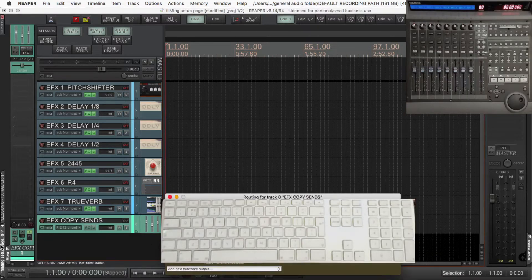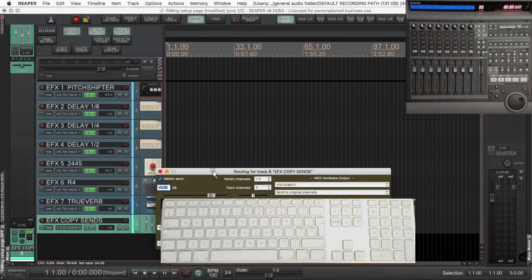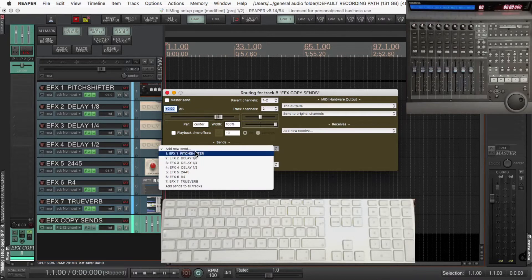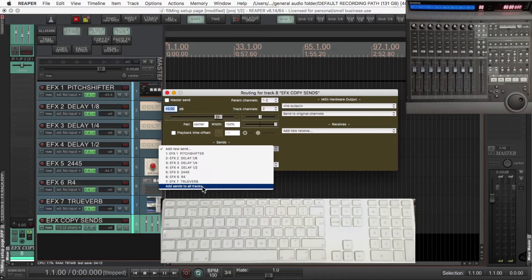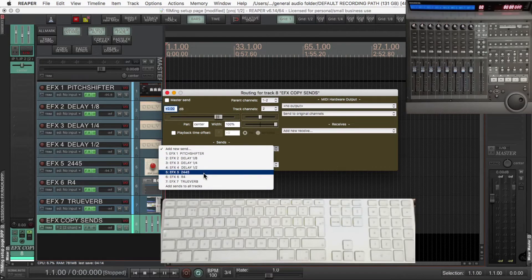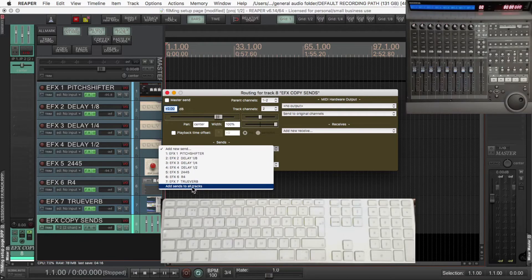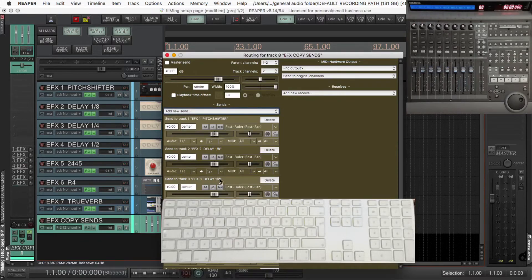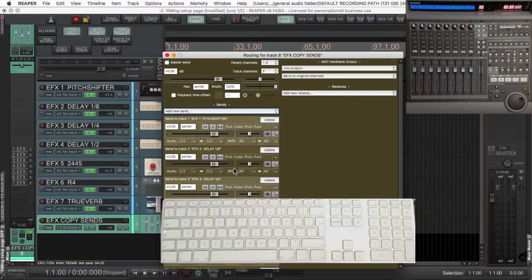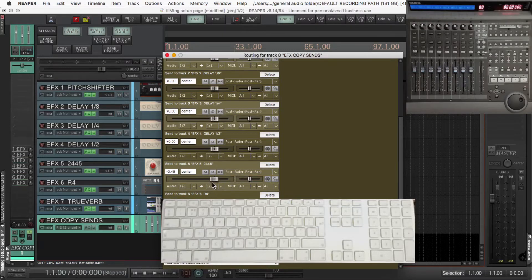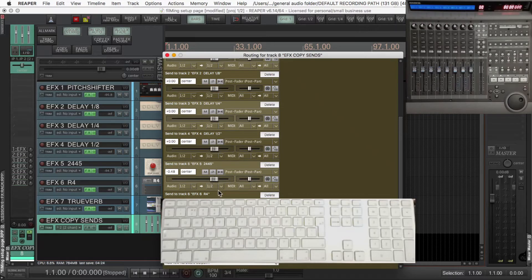Now at the moment that channel, or that track sorry, is just going to the master send, we'll remove that, and then we'll add sends. We'll send this to all of the tracks there, all of the effects, all seven of them. If I had other tracks in the window, it would send to those as well, this send to all tracks feature. I'll just remove it and show you what I mean.